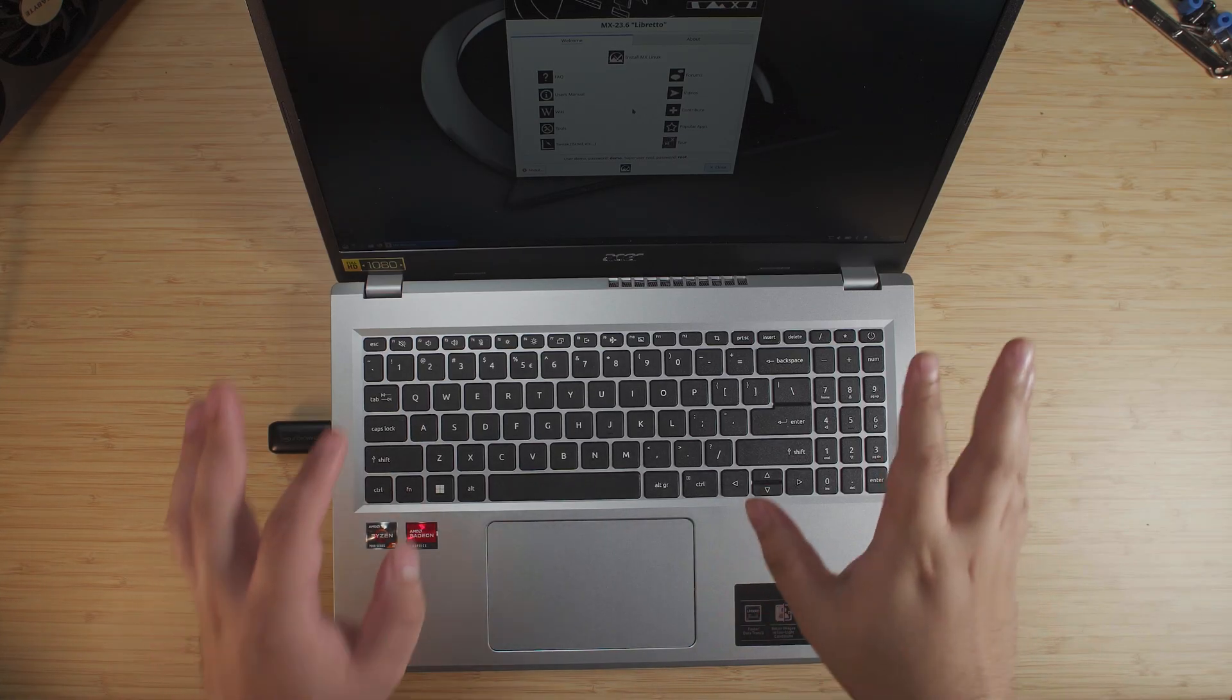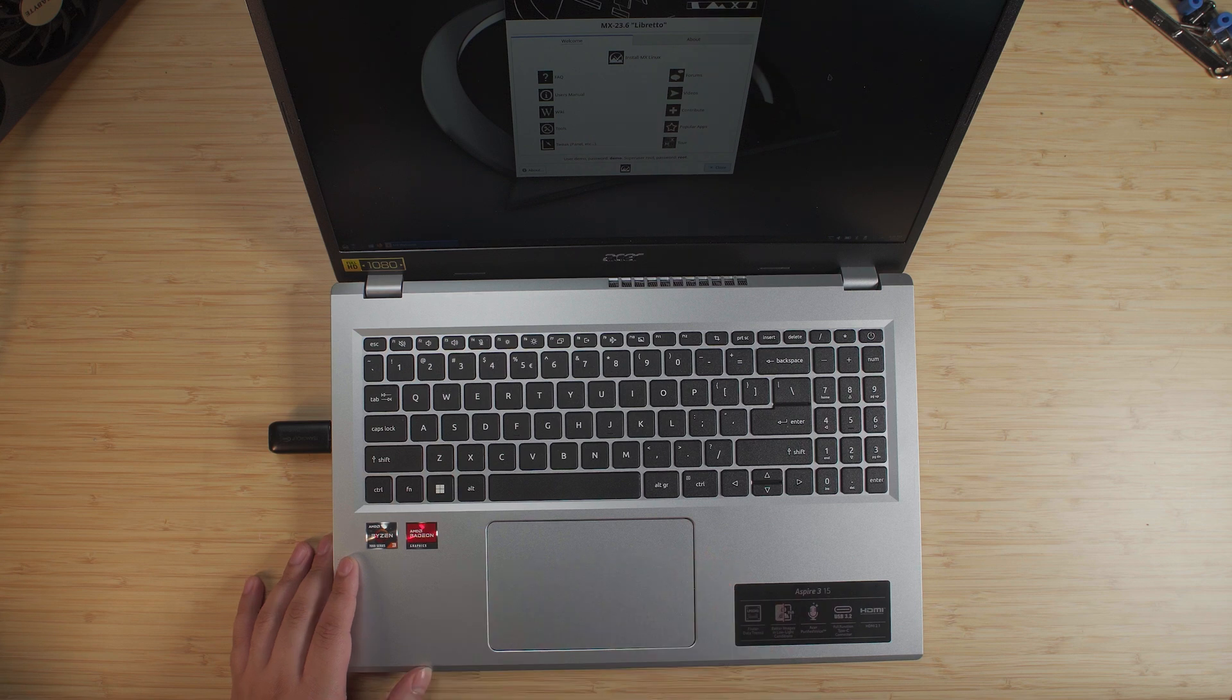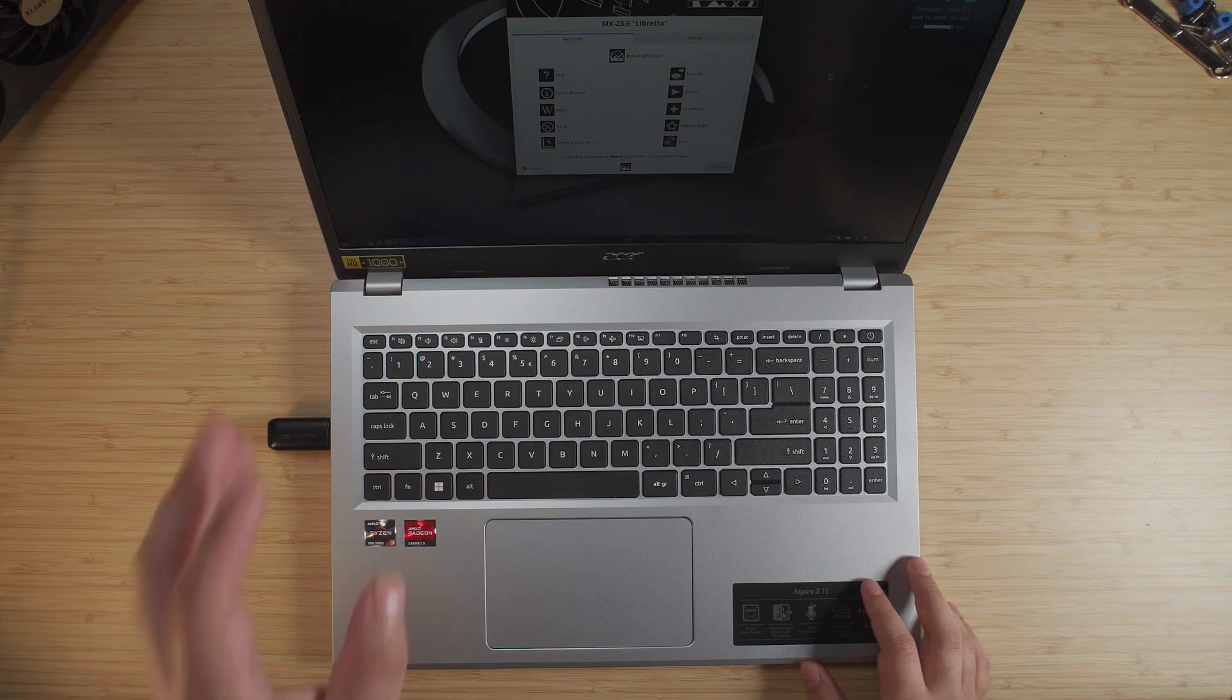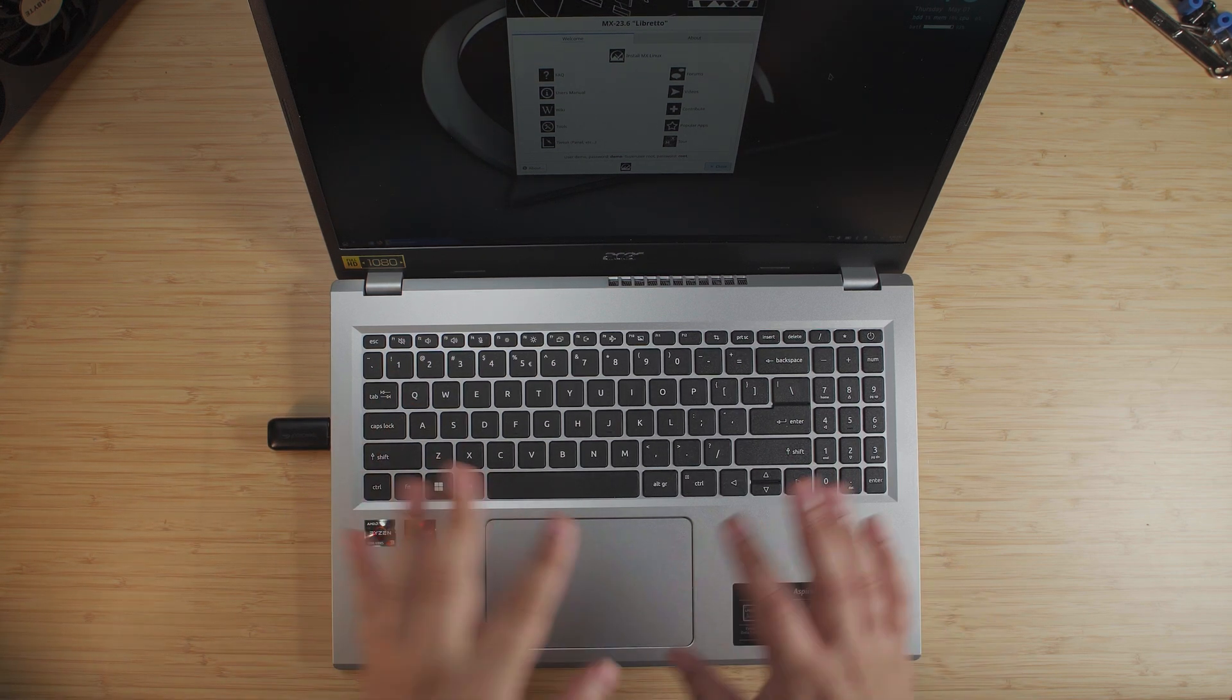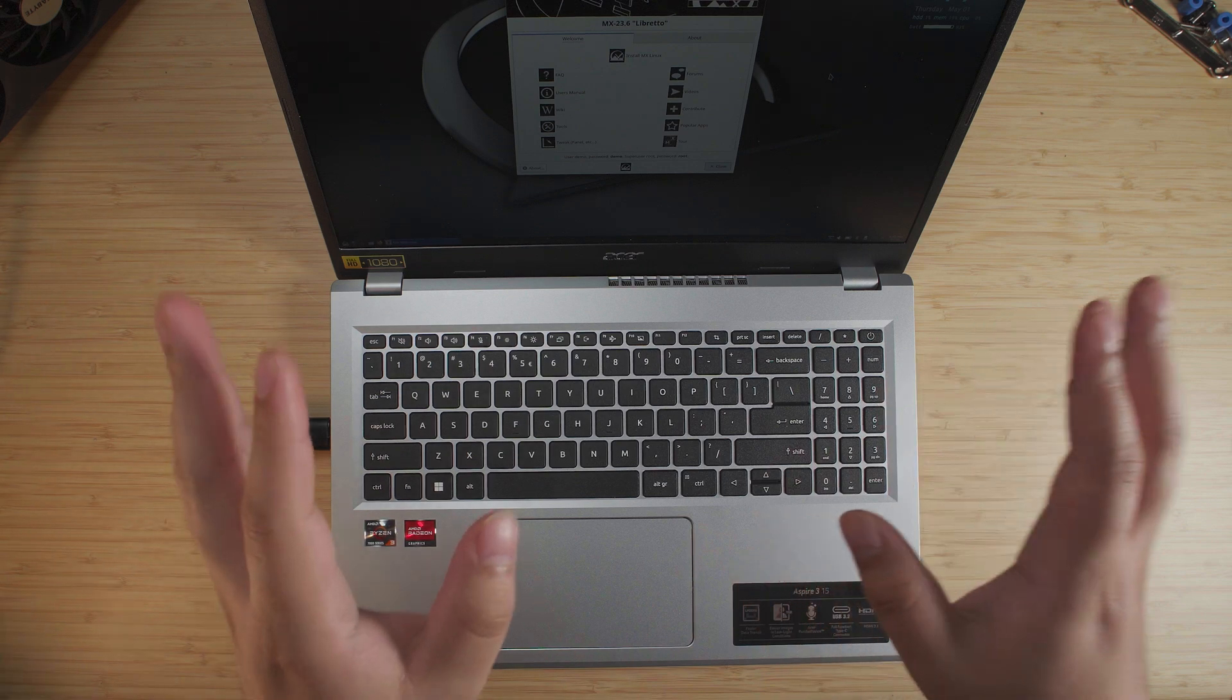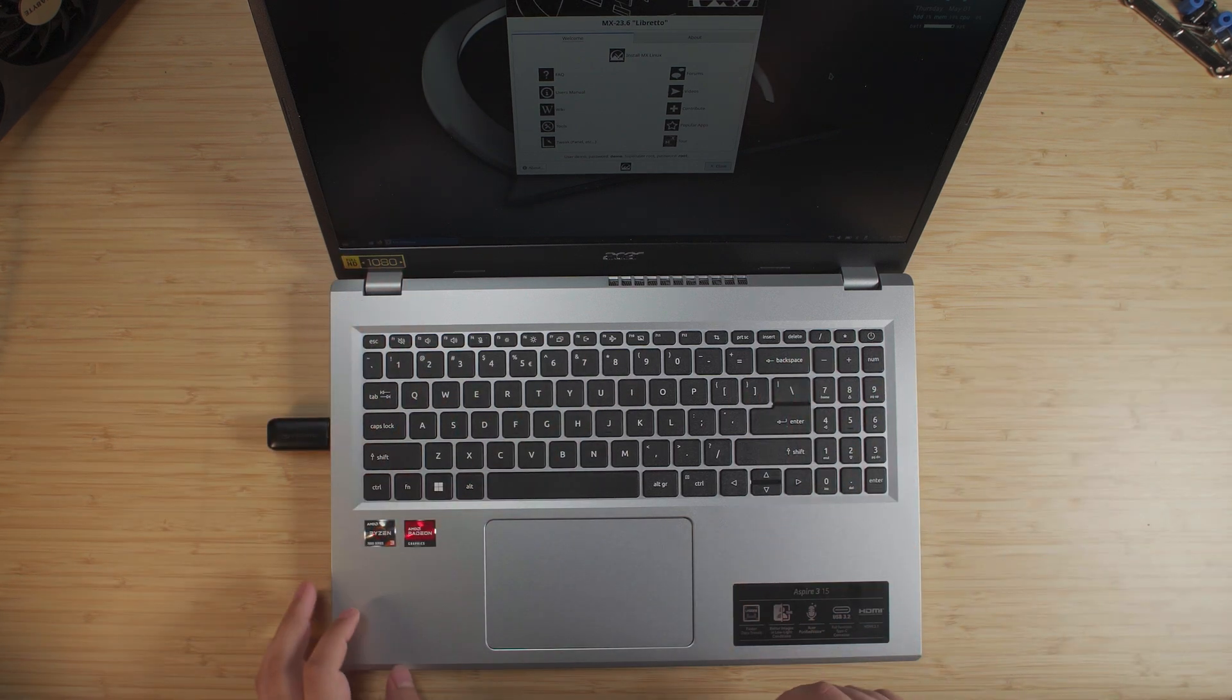So I'm going to run through the installation process of all that. Alright, so here I am booting up into the live disc for MX, and this is MX 23.6. So I'm going to get that installed on here, and we're going to jump into the capture card so that we can look directly at what we're doing on the system.